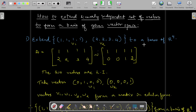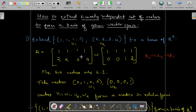Extend these two vectors to a basis of R⁴. First, let's see if the two vectors are linearly independent. The method is to write the given vectors as rows of a matrix, then apply elementary row operations and reduce to echelon form. Applying R2 → R2 - 2·R1, because the first non-zero element below the pivot must be zero: we get 2-2=0, 2-2=0, 3-2=1, 4-2=2.